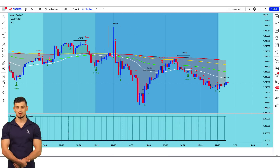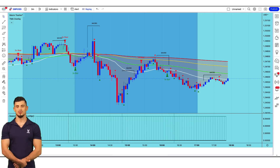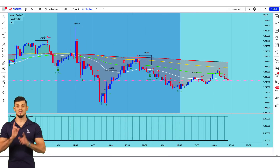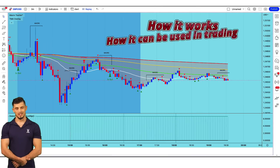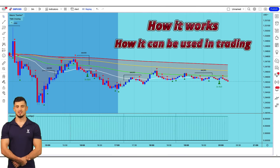In this video, we will discuss what the third wave indicator is, how it works, and how it can be used in trading.